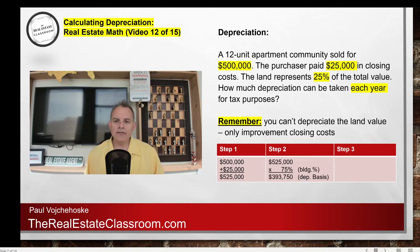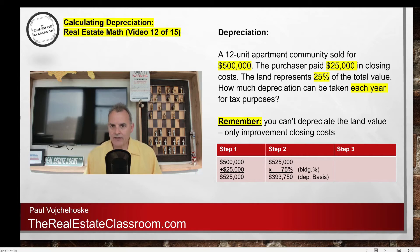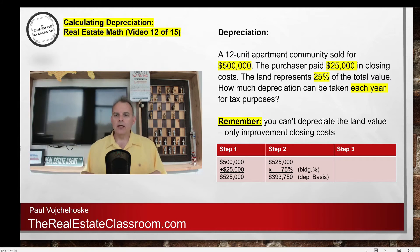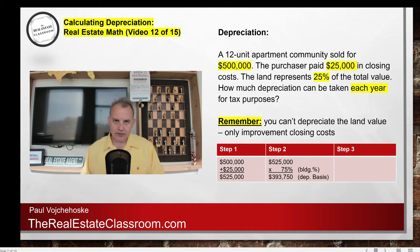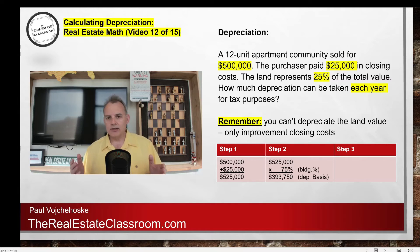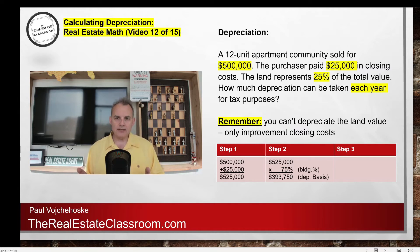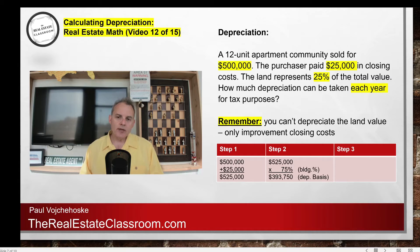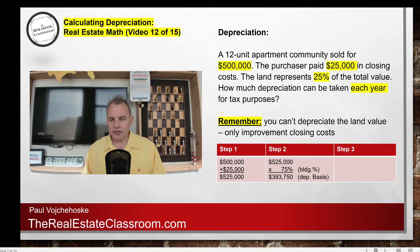Step two: we take that $525,000 and multiply it by 75%. Land cannot be depreciated, so if 25% is the land value, we have to remove that 25% — we cannot take depreciation on it. The easiest thing to do is multiply $525,000 by 75%, which represents the building or improvement percentage. That gives us $393,750, which is our depreciation basis.